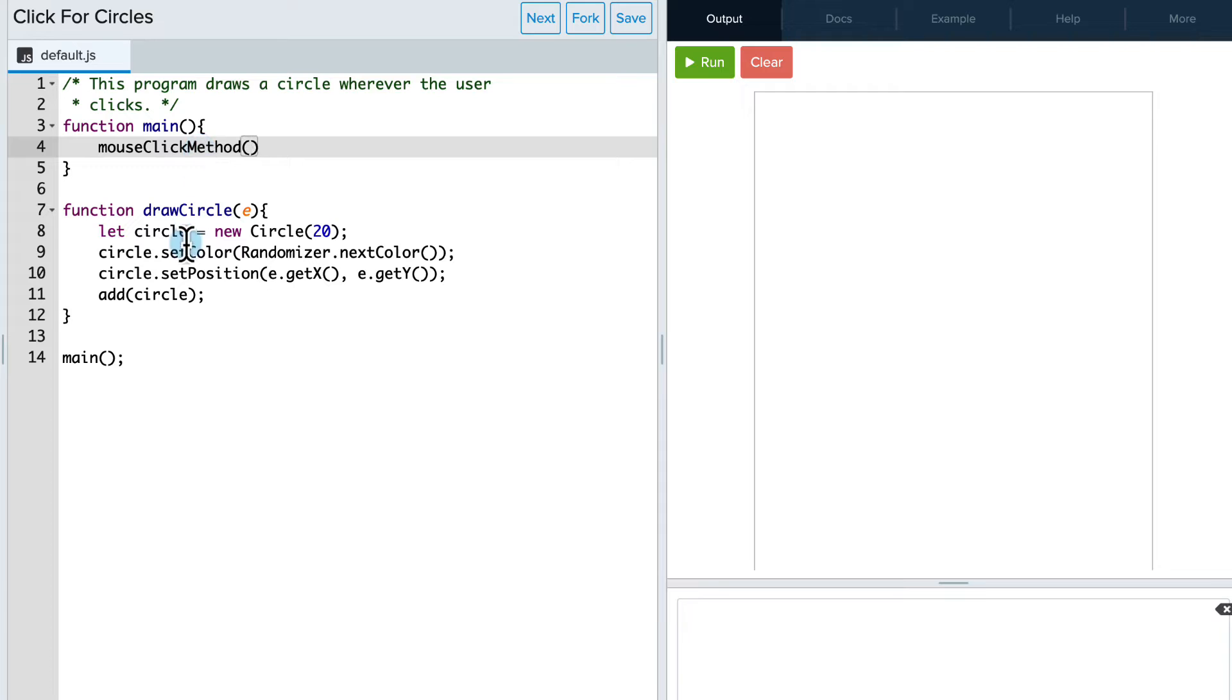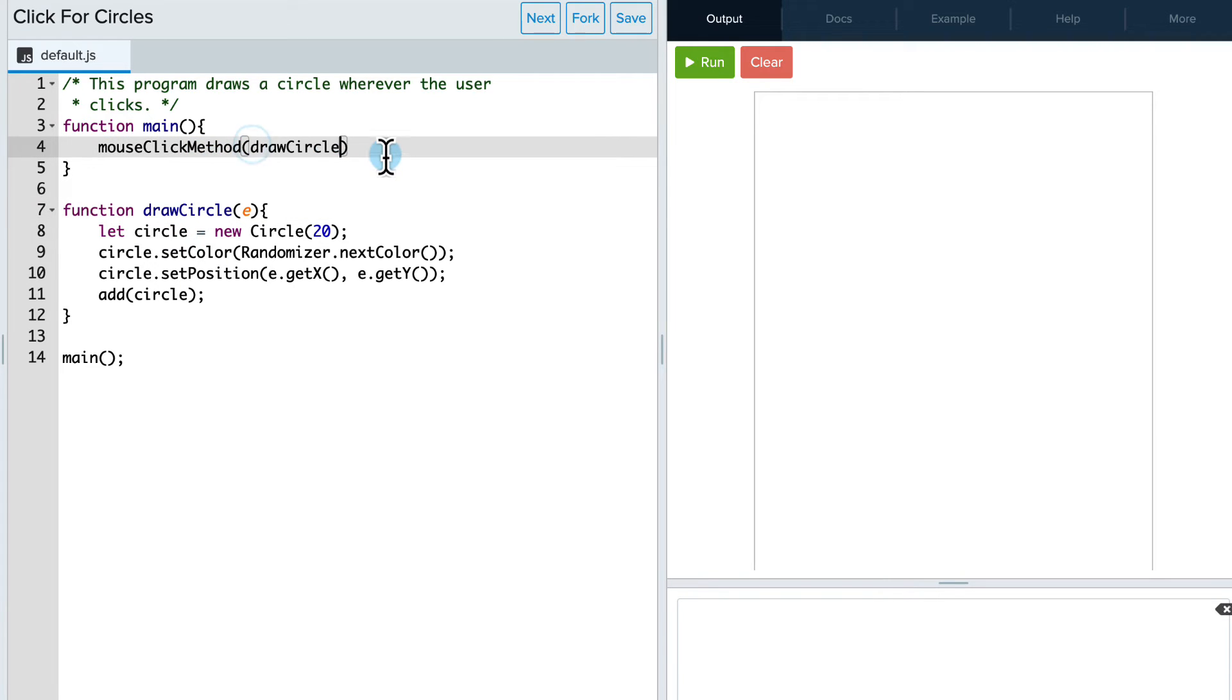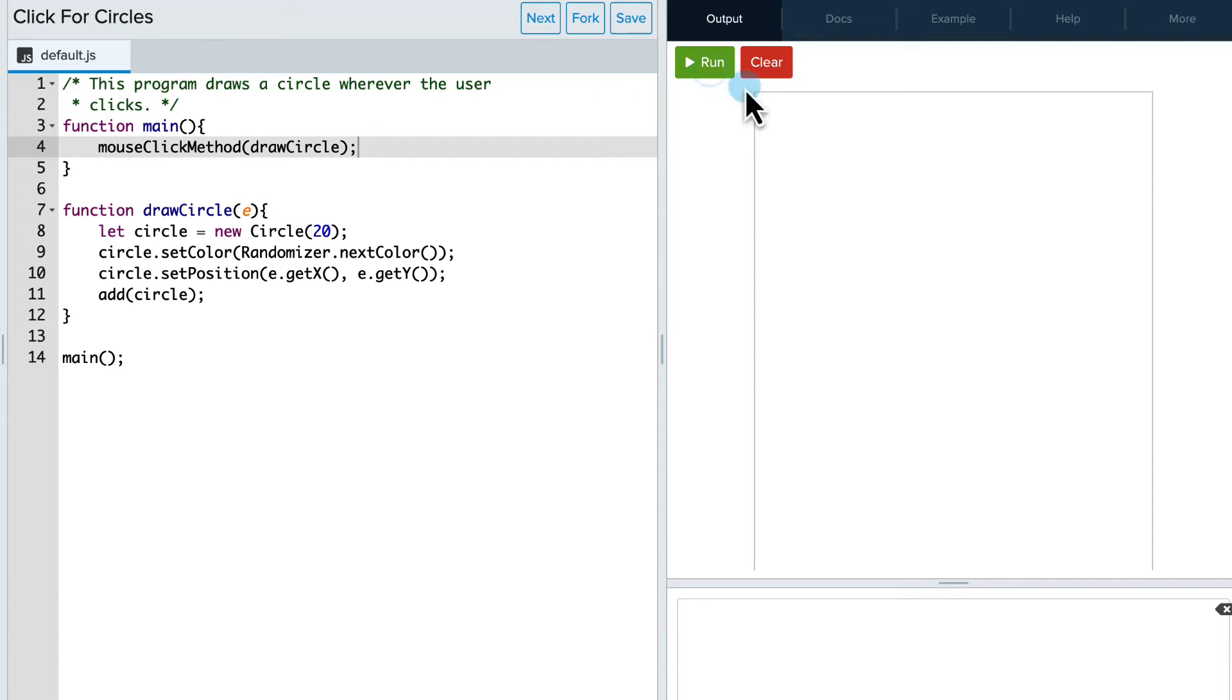And then I'm going to tell it which function I want to use, which is now this draw function. Again, no parentheses, no parameter in there, just the method name. So now when I run this, every time I click, I get a random circle.